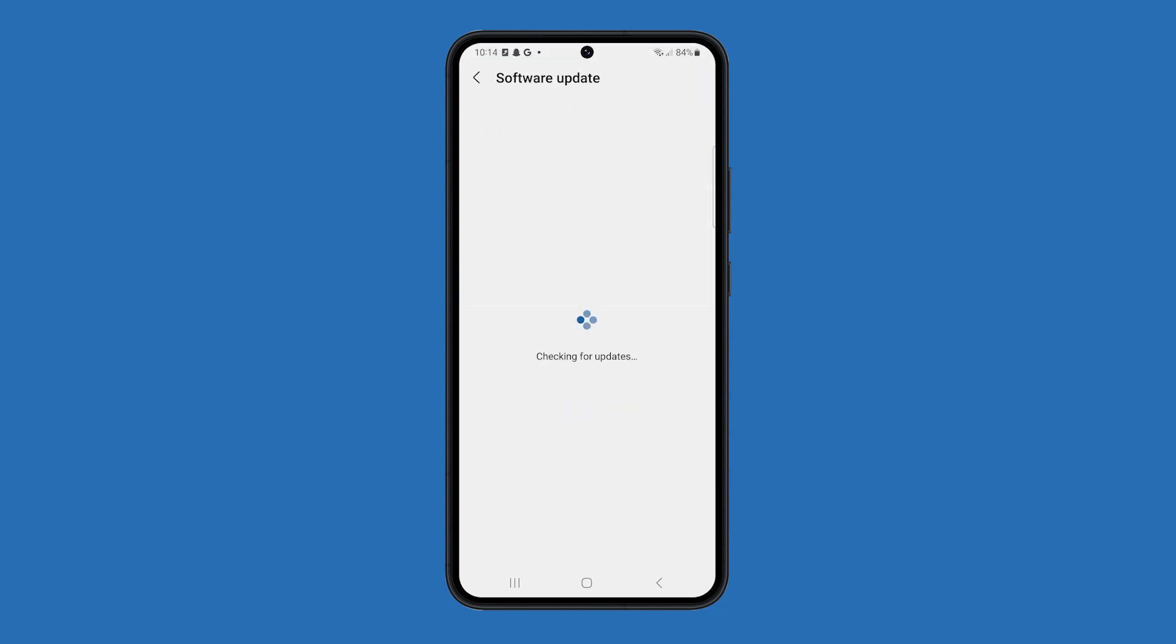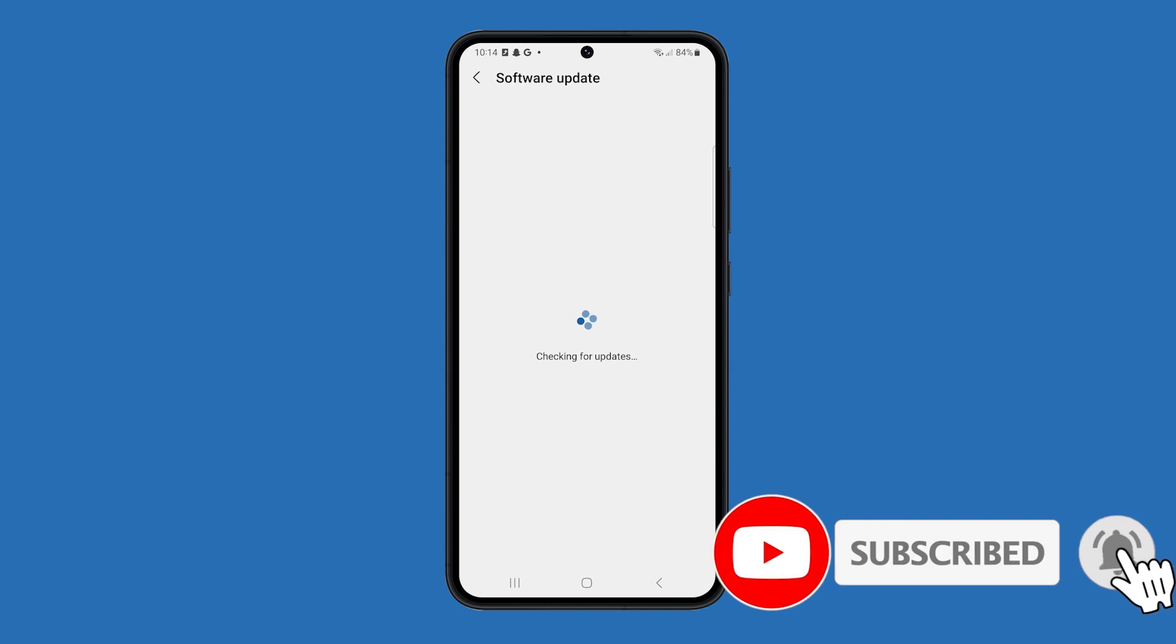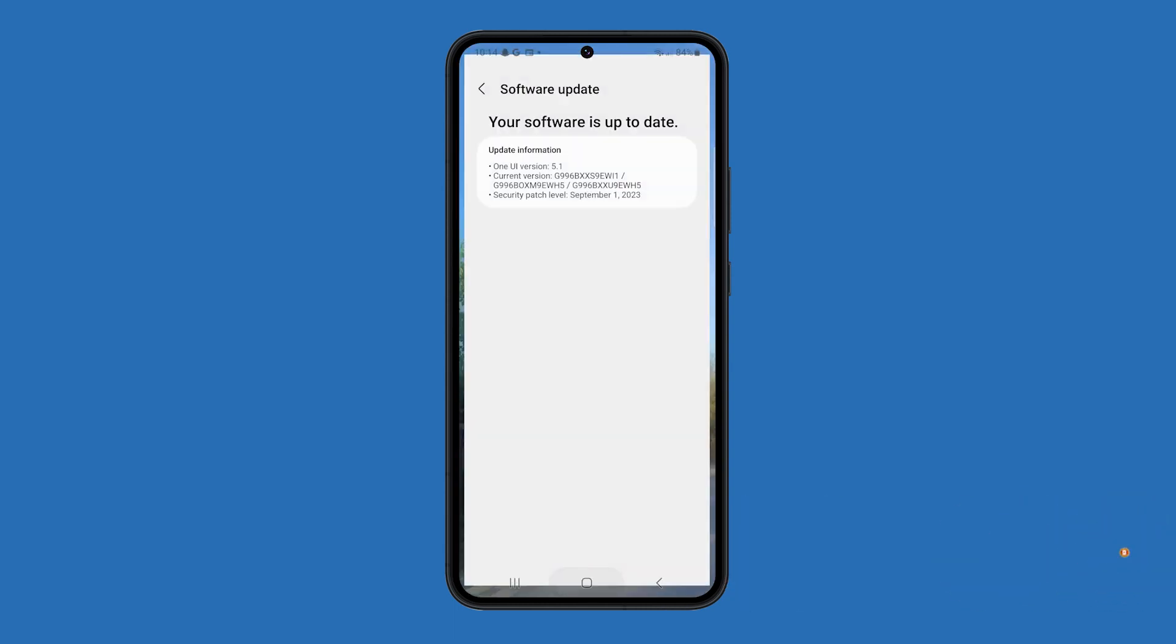Update related issues can be fixed by doing these simple procedures. We hope this guide can help you. Thanks for watching.